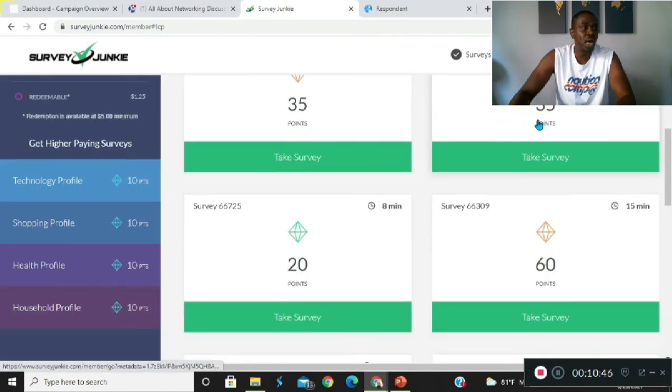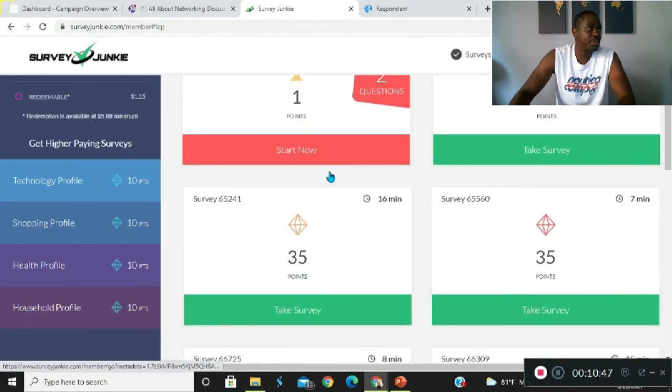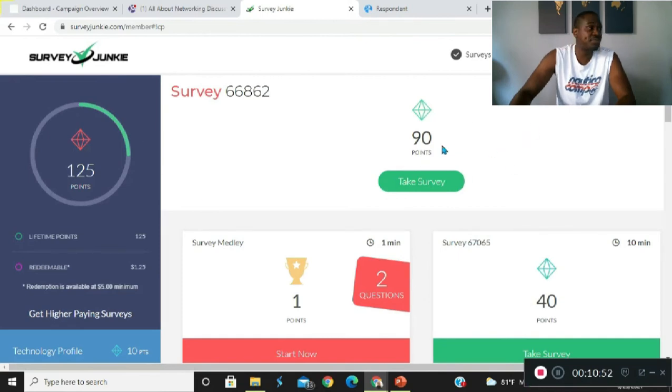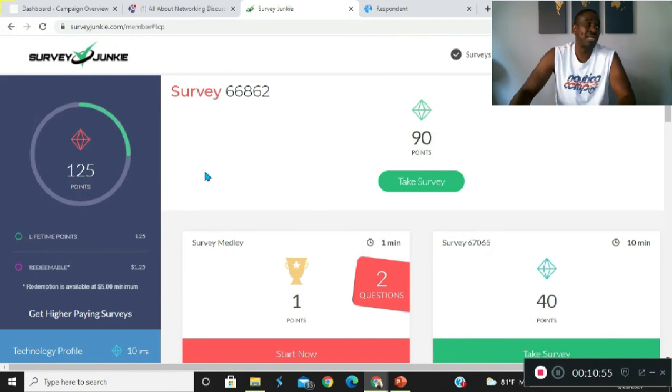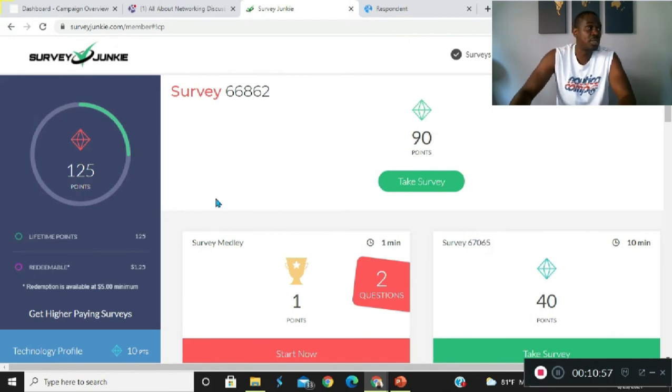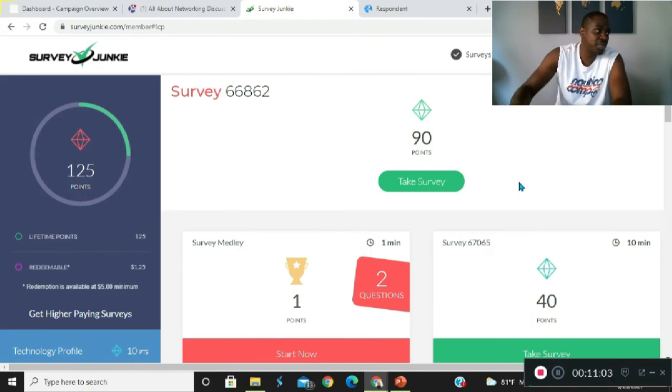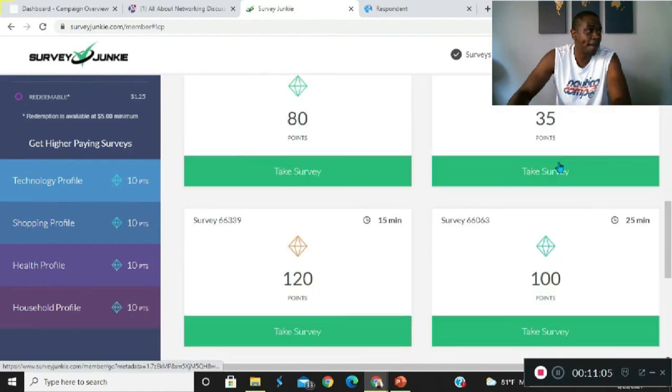500 points is equivalent to $5. You're going to be able to cash out at 500 points. The way I looked at this is, let's say you were to find one of these surveys here.